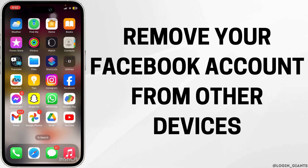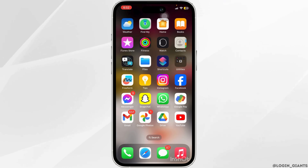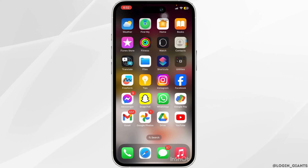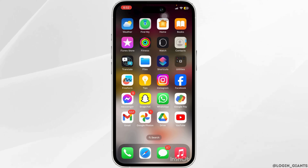How to remove your Facebook account from other devices. If you logged into your Facebook account from someone else's device and forgot to log out, then don't worry — we've got you covered.